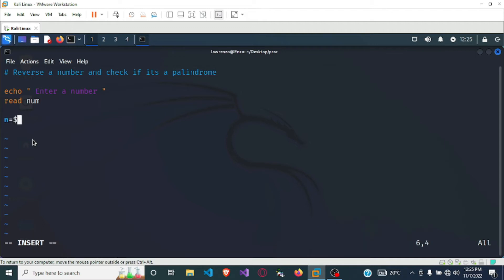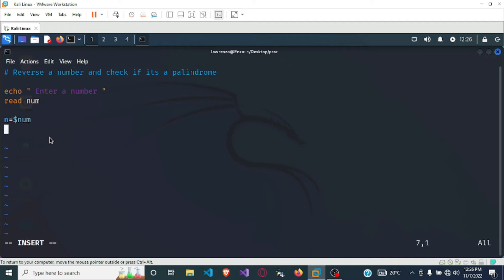Once we receive the number, we need a reference to the original value, so a variable n is going to store num. This is because we are going to be manipulating the original num variable, so it won't remain the same. We need a reference to keep the original number for comparison. The next variable is rev, which stands for reverse, and it will be initialized to zero.